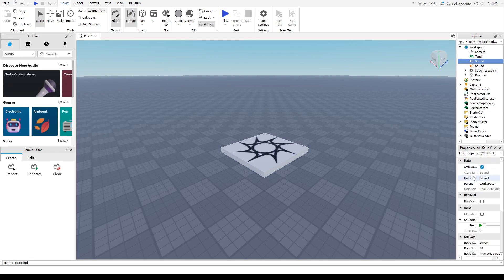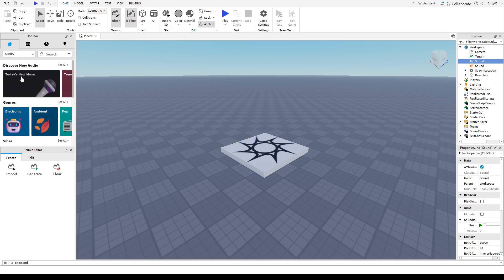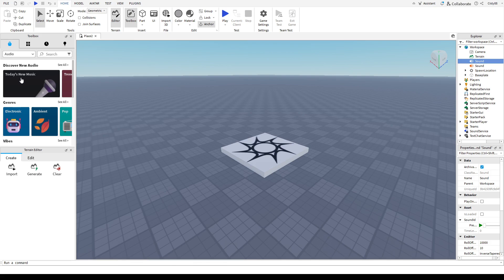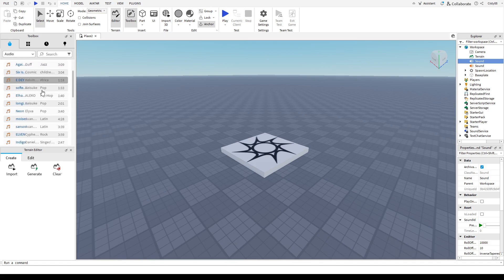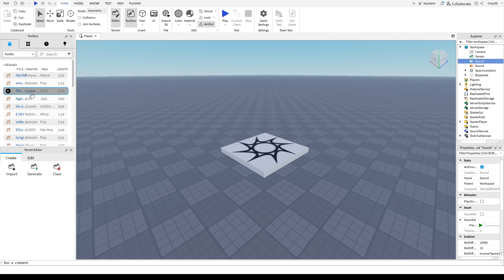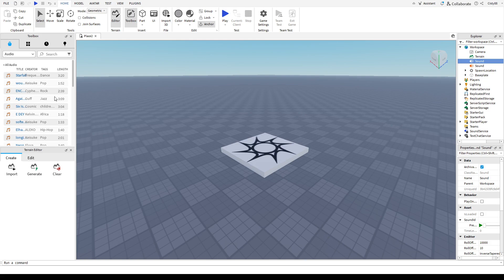Next, we're going to go over to the left side or the Roblox marketplace. From here, we're going to look for the music to insert into the game. I'm just going to look over today's new music. Choose a music that you'd like, then right-click and copy asset ID.